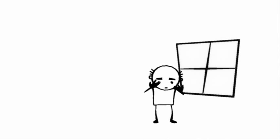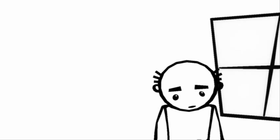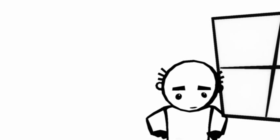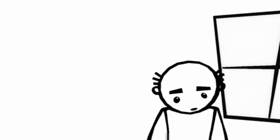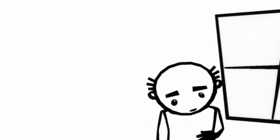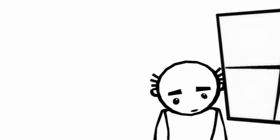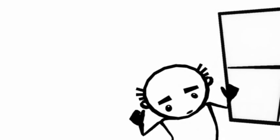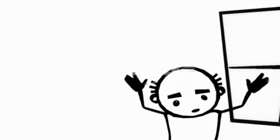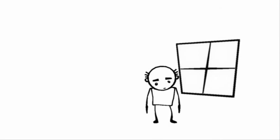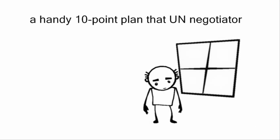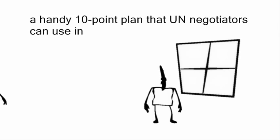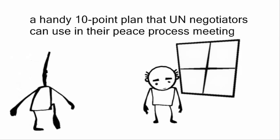They also worked out how to fix it. The next time I was on a school visit, I discussed it with the children. And the same thing happened again. The most intractable adult problem of the past 2000 years, dissected and solved by youngsters in seconds. So here it is in a handy ten point plan that UN negotiators can use in their peace process meetings.